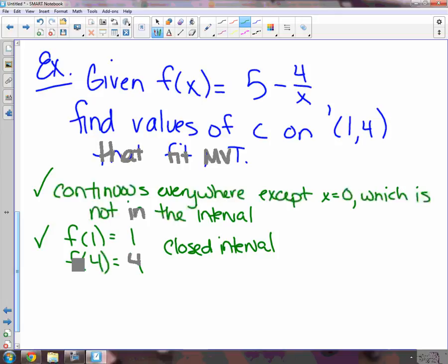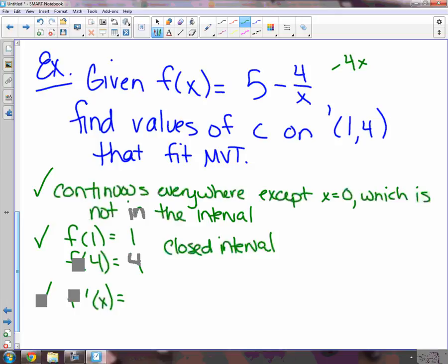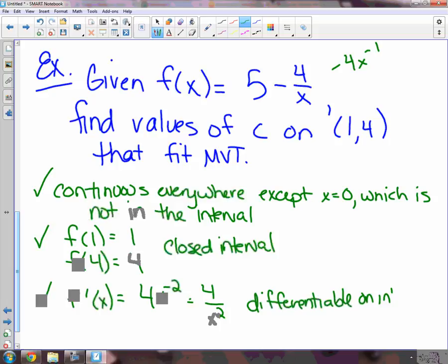Now, differentiable. The derivative of 5 is 0. For 4 over x, rewrite as negative 4x to the negative 1 and use power rule. That derivative is not differentiable everywhere — at x equals 0 you can't find the derivative; it's undefined. But again, 0 is not in the interval. So we can say differentiable on the interval. When you bring the negative 1 down, you subtract 1 from the power.